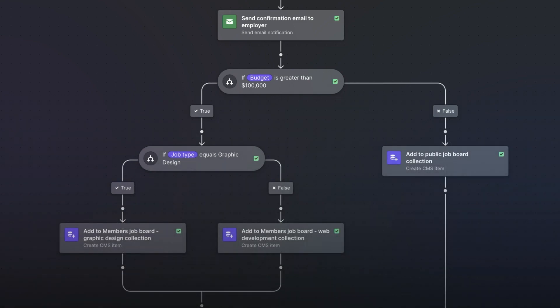In this case, we're using Logic to route these submissions to three separate lists. Jobs under a hundred K are all going to our freelancers collection. Jobs over a hundred K on the other hand are going to the members-only collection, and these submissions we are further classifying as either graphic design or web development.